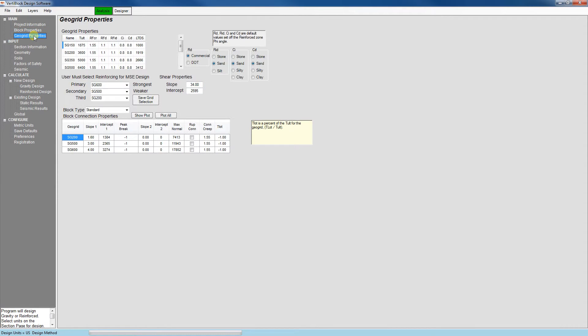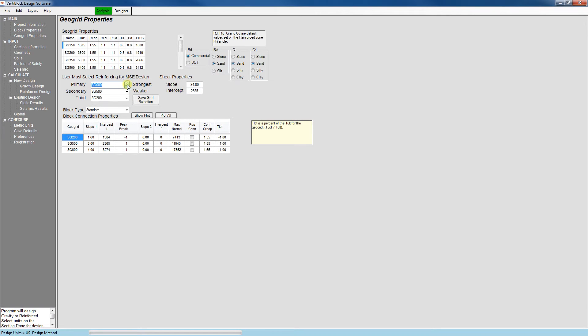Then the geogrid properties, similarly, is a tab to take a look at the properties of the Stratogrid. The only thing that we do want to change here for our first time is go ahead and make the selection like I have shown here, which is SG600 in the first box, 500 in the next box, and 200 in the third box.